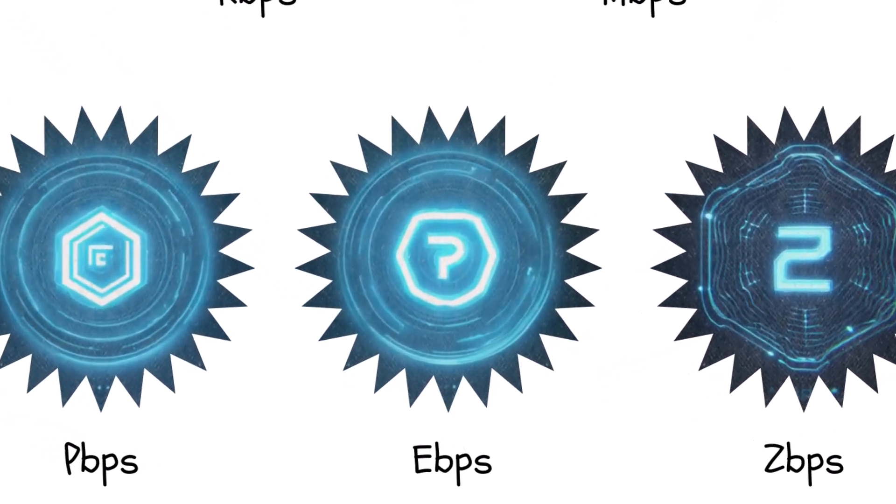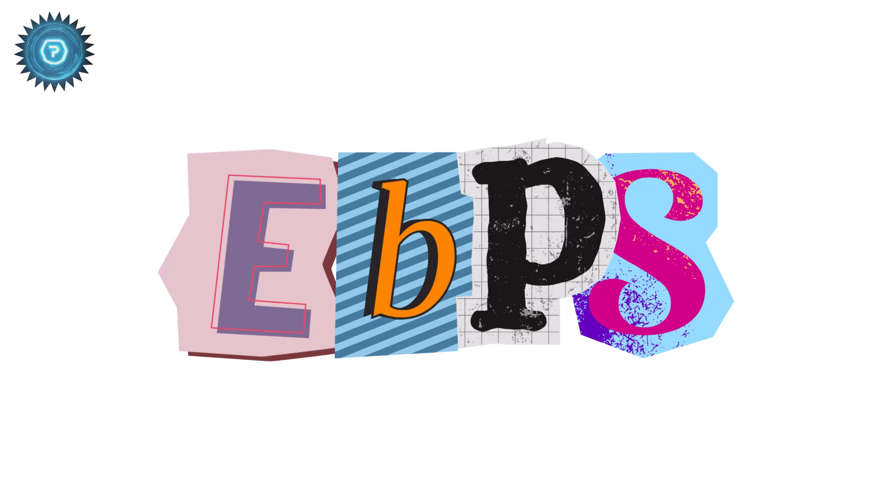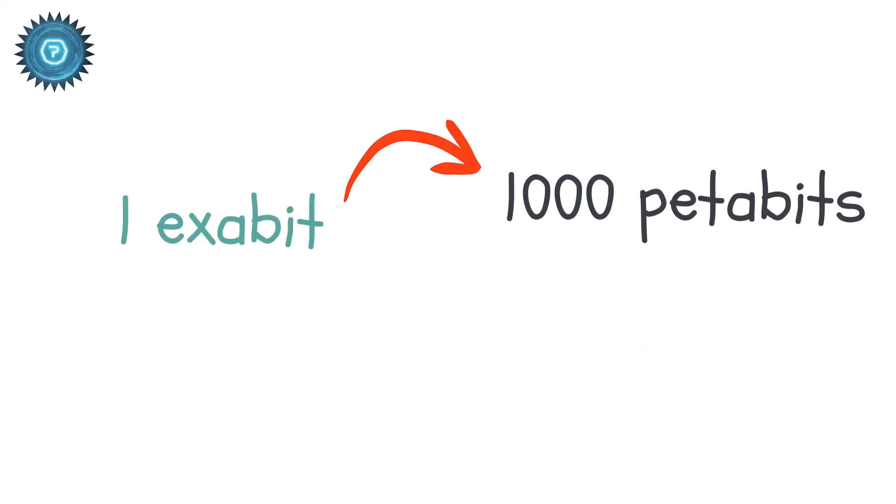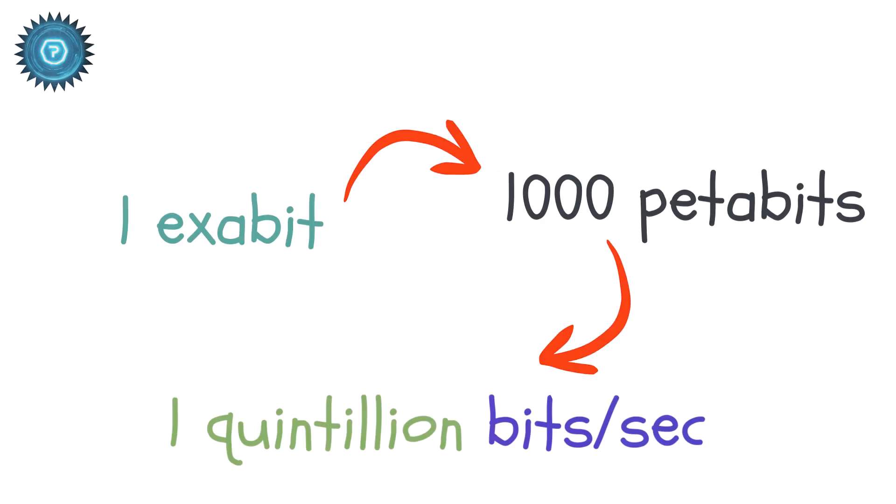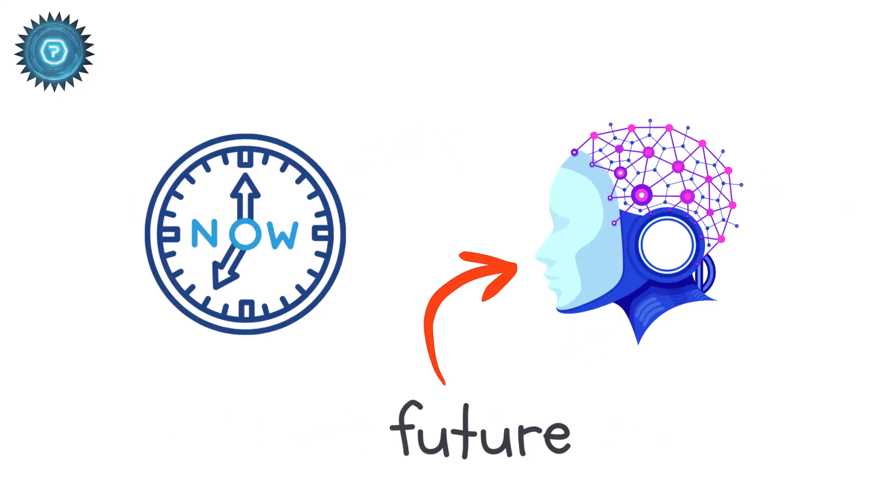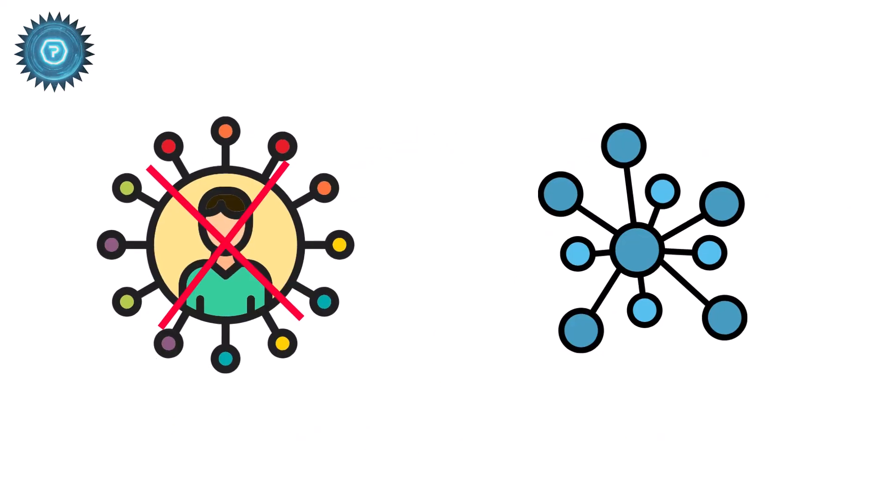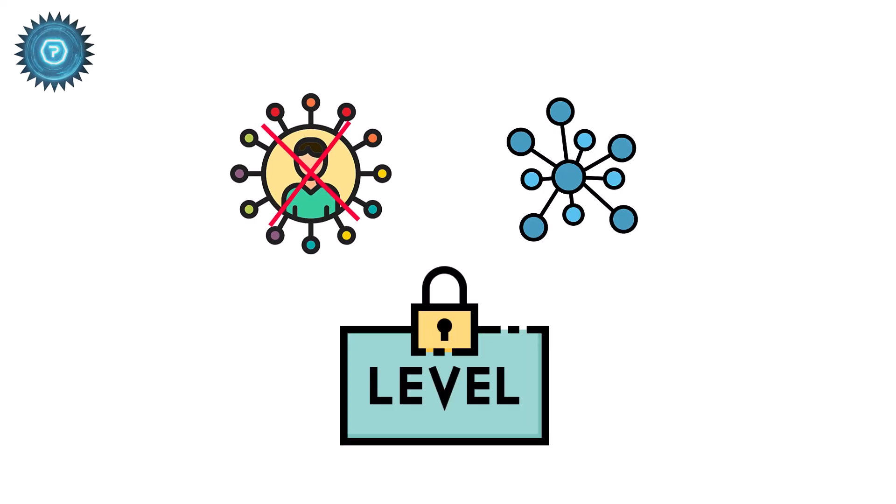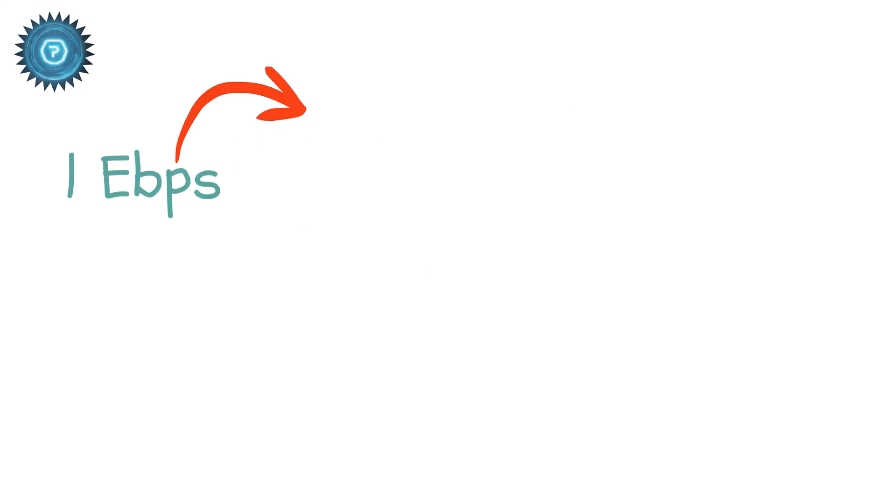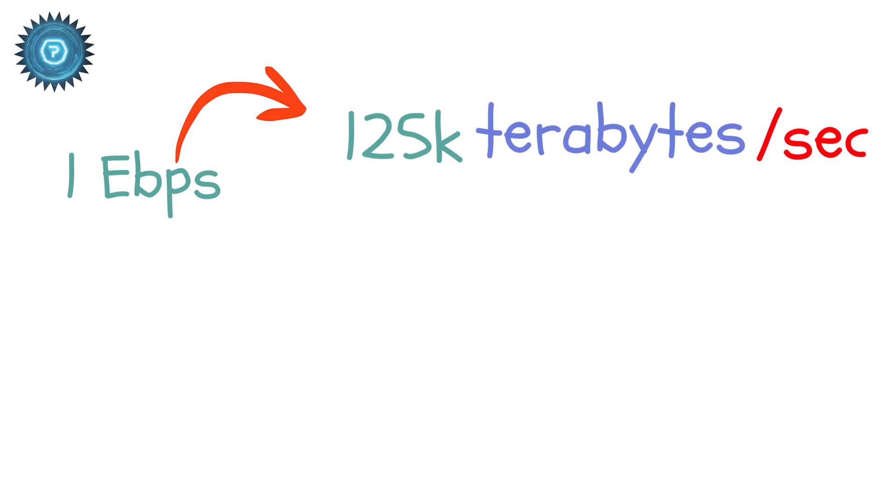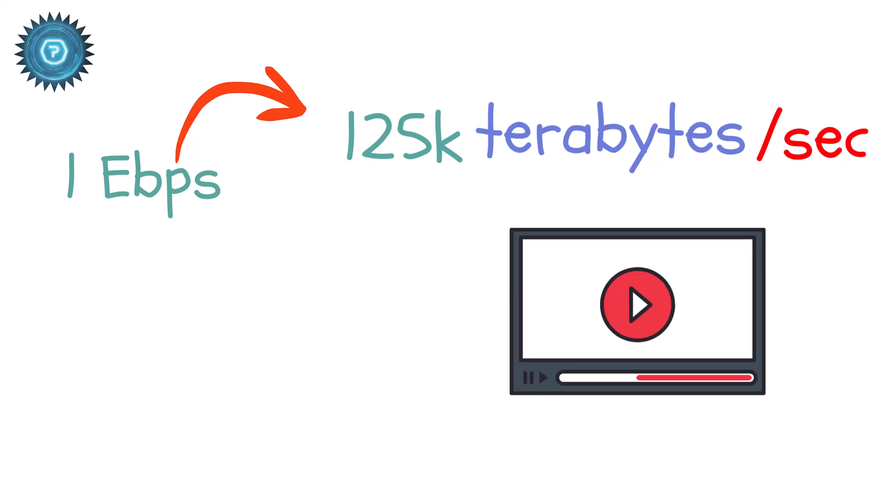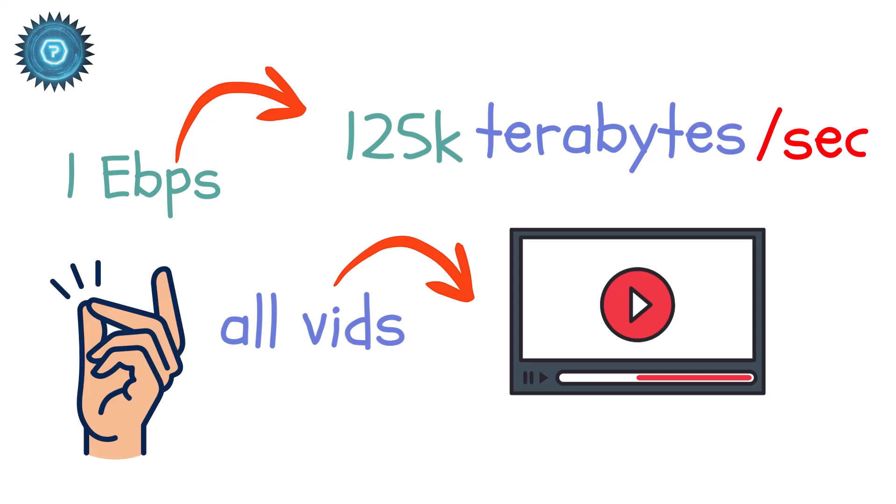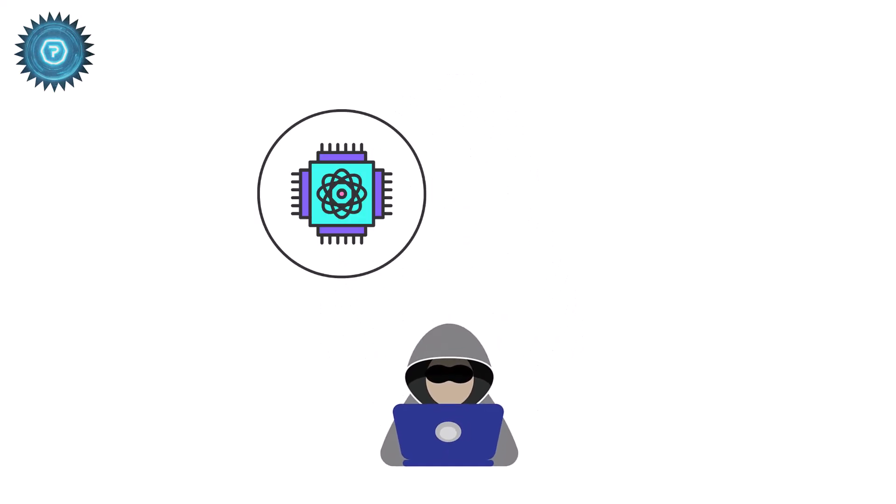Exibits per second. EBPS. An exibit is 1,000 petabits, or 1 quintillion bits, per second. We are now in pure future territory. No human network or internet provider can reach this level yet. An EBPS connection equals roughly 125,000 terabytes per second. That's enough to transmit the entire contents of YouTube, every video ever uploaded, in just a few seconds.